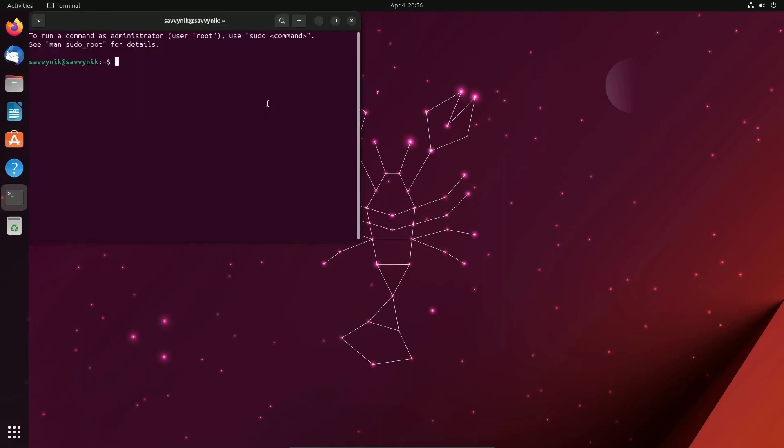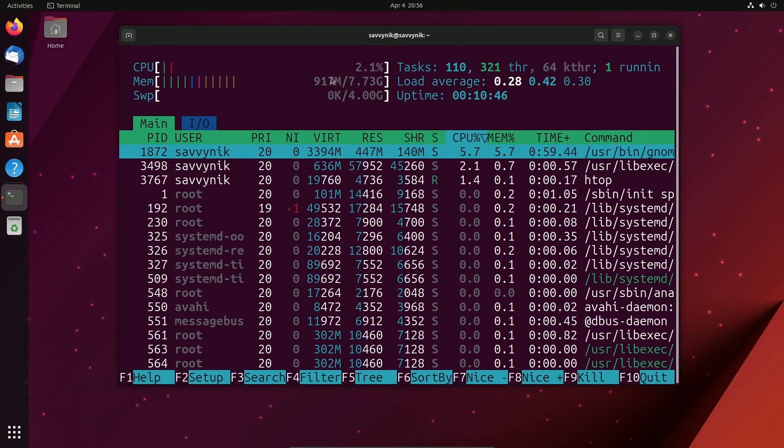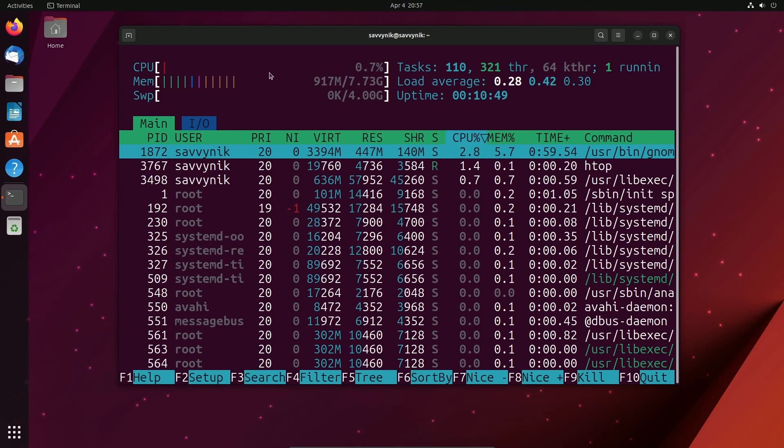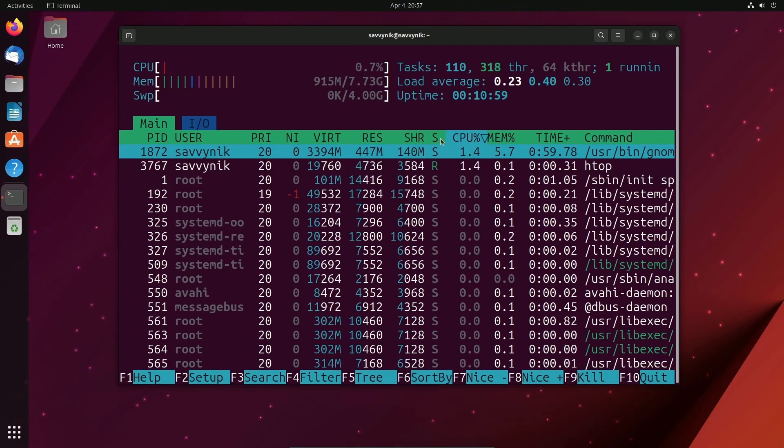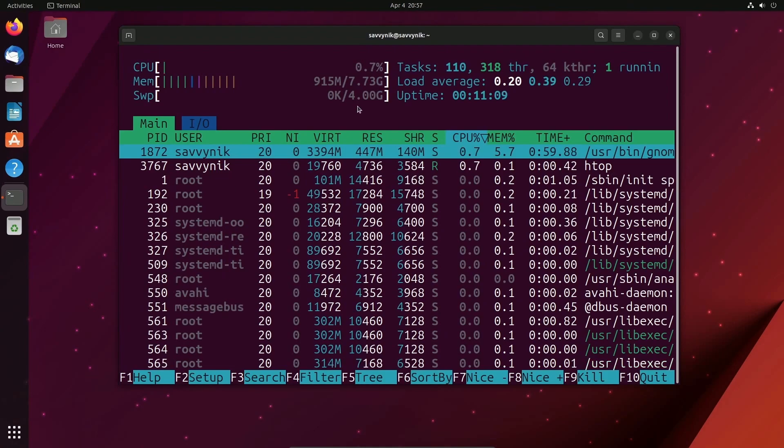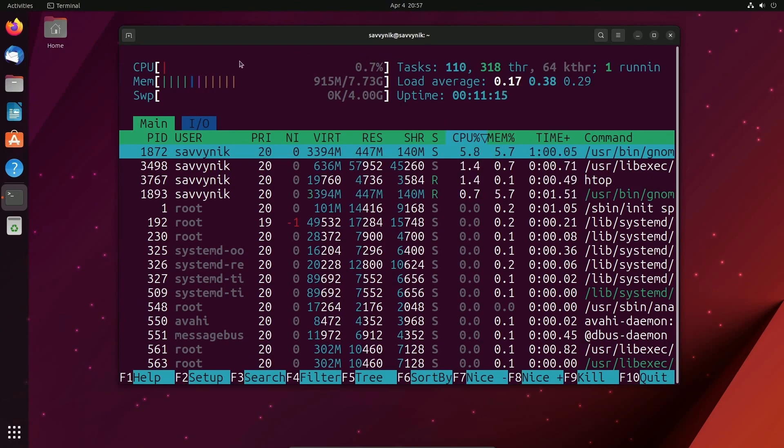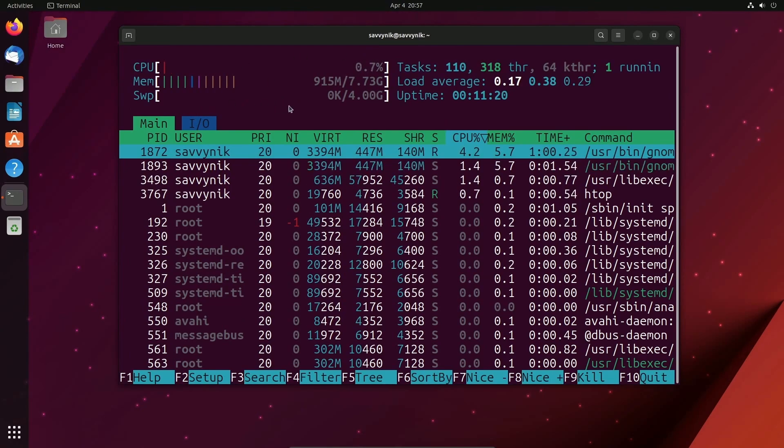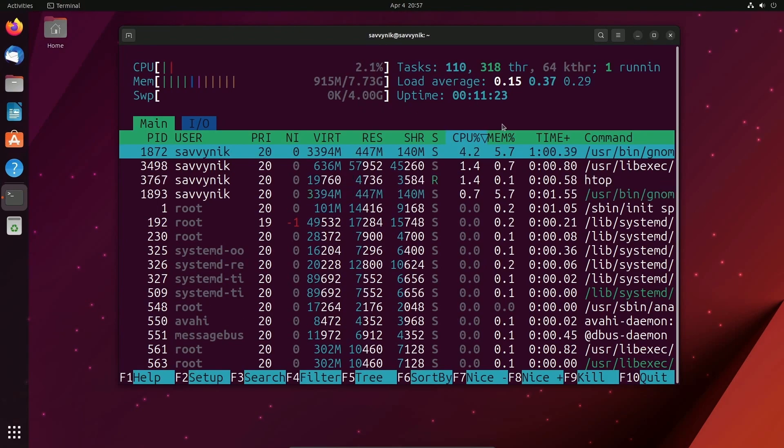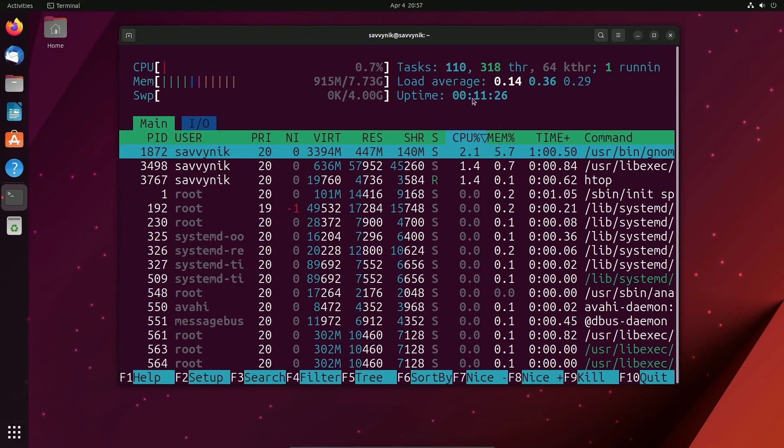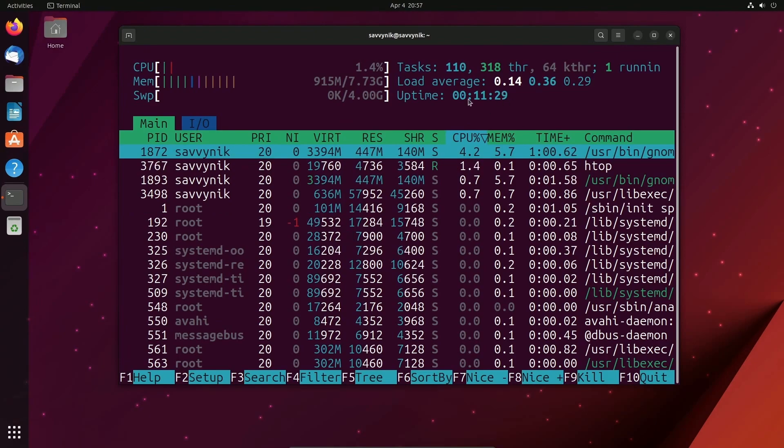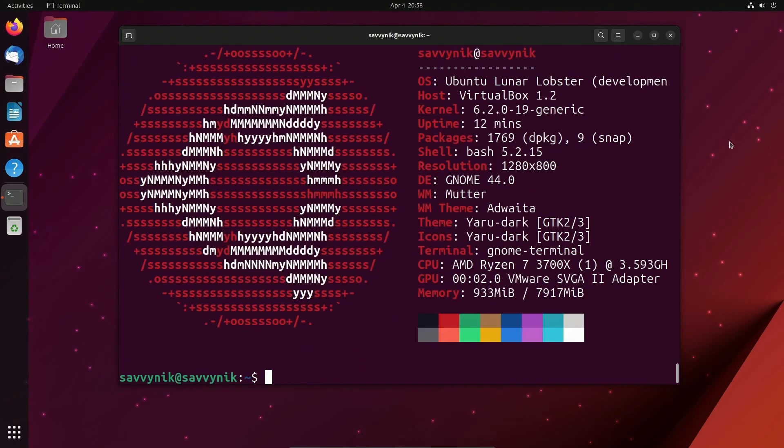Let's talk memory usage. Running HTOP, we can see that the memory usage here is around 917 megabytes out of 8 gigs, which is practically on par with latest GNOME desktop releases. Although back maybe around GNOME 40, we were seeing numbers in the 800s. CPU usage here is somewhere between 1 and 2%. No swap space being used. There's 110 tasks, 319 threads, 64 kernel threads, and the uptime has surpassed 11 minutes.